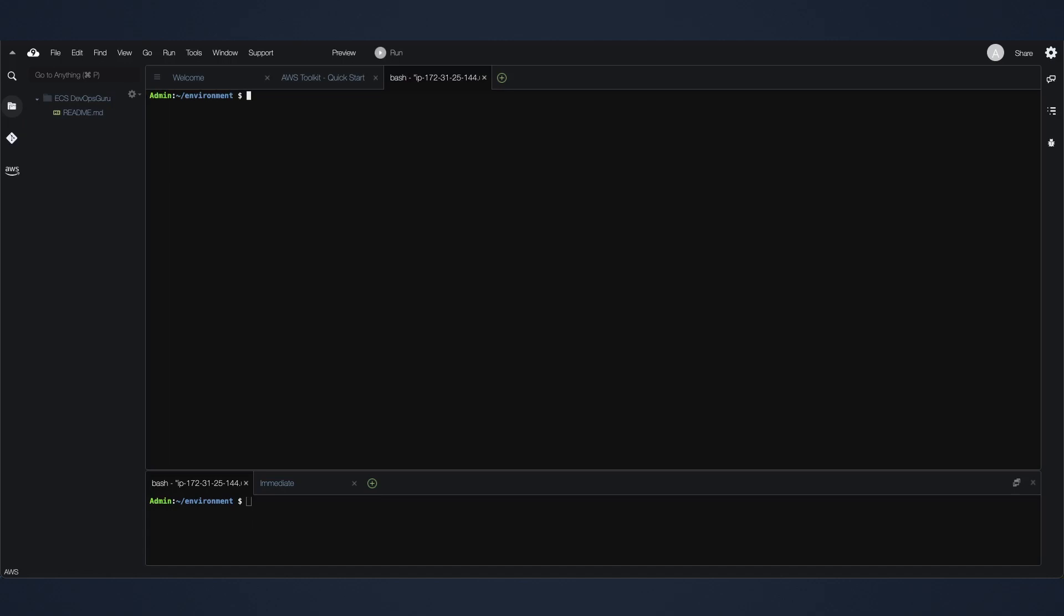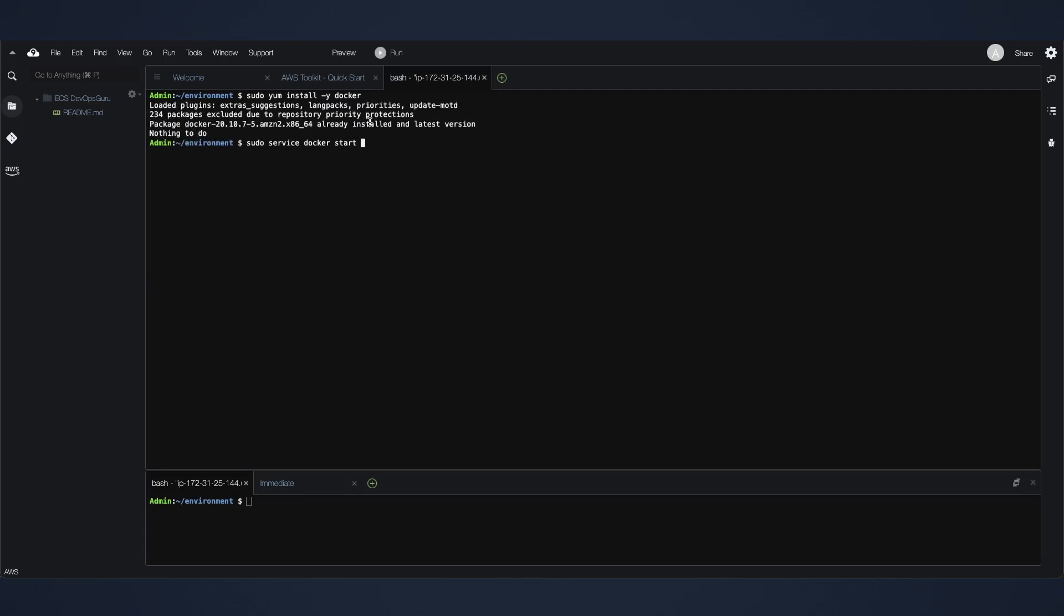On this next step, create a new terminal. And for this demo, we already have the GitHub repo, which will help create the stacks to deploy your ECS infrastructure to and leverage DevOps Guru against. As a prerequisite, you need to install Docker. Once you have installed it, you can start it and then you can check the Docker version.